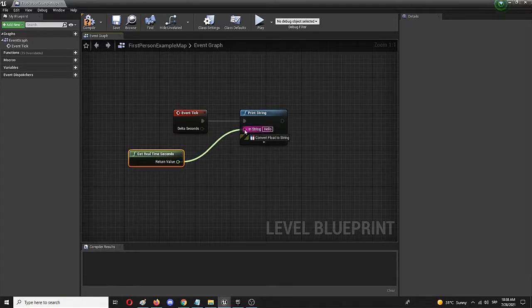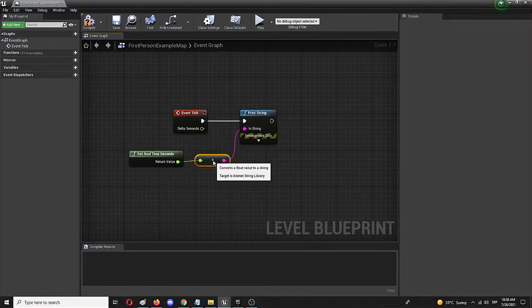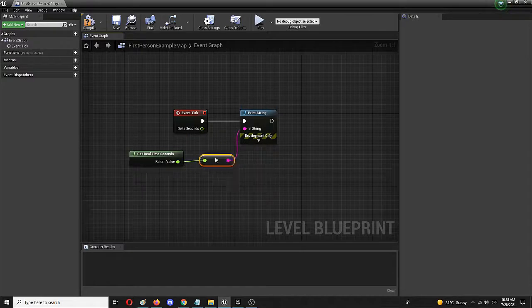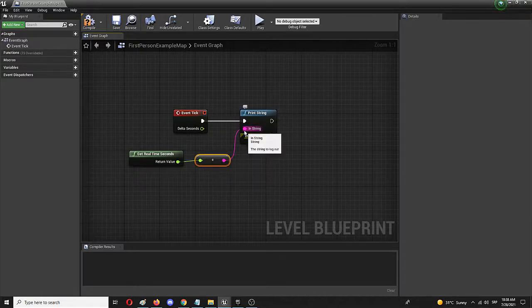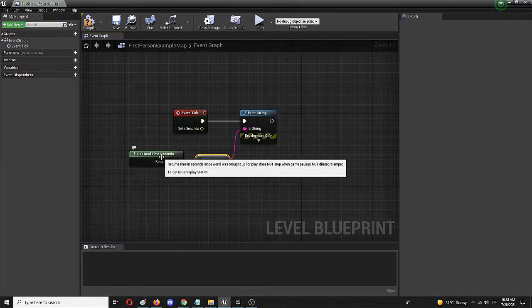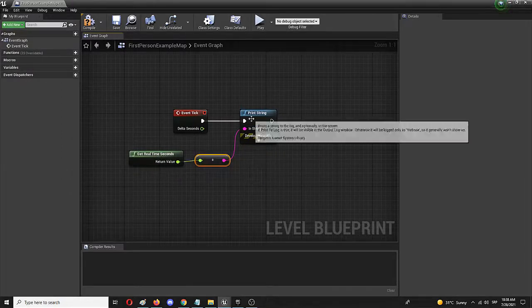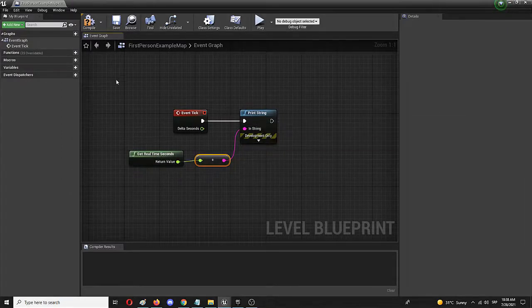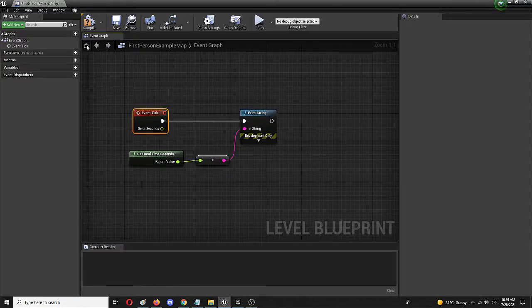It's going to convert float to string so you have your additional conversion node here which will allow it to connect this with this. So with these elements these basic elements you have your counter.